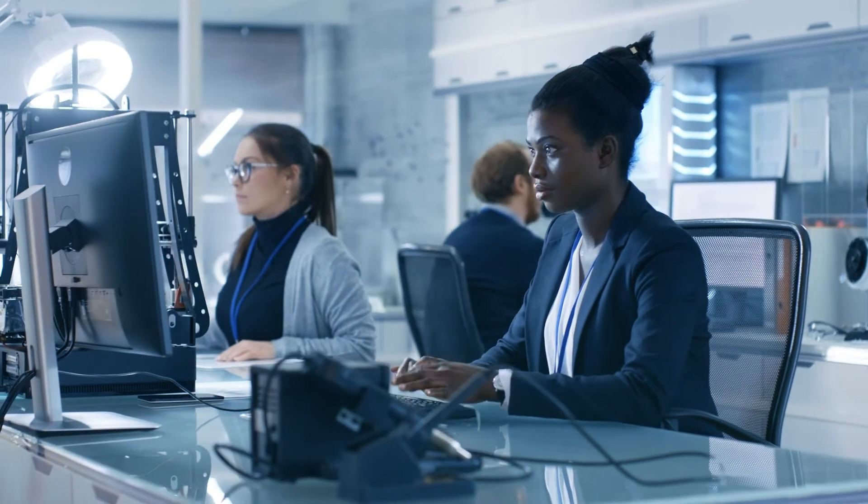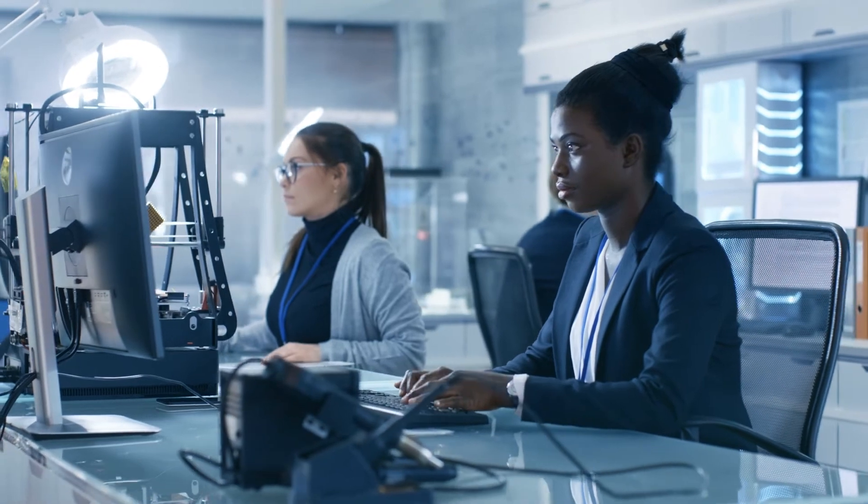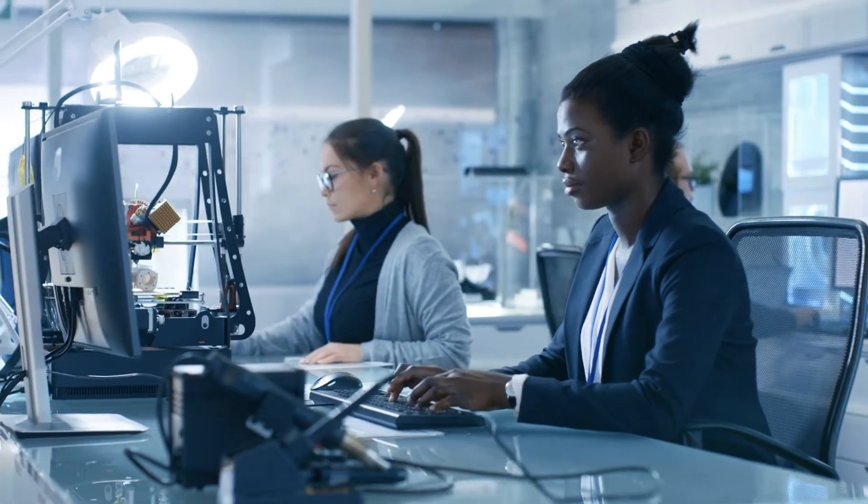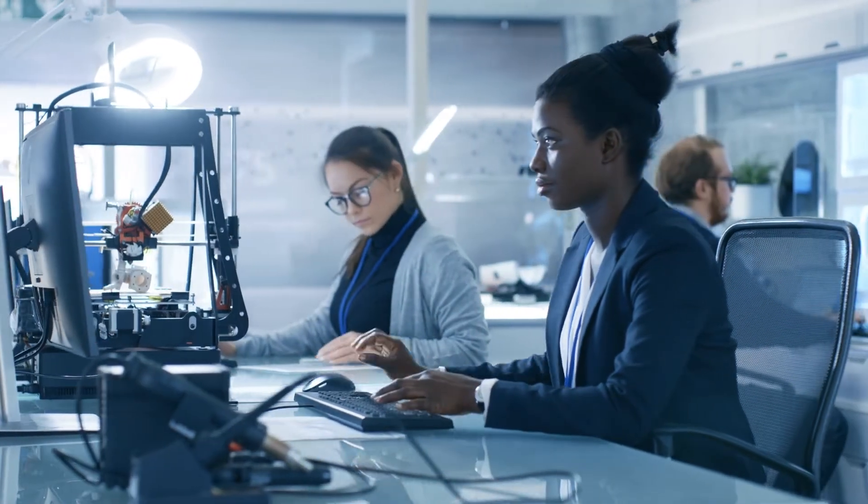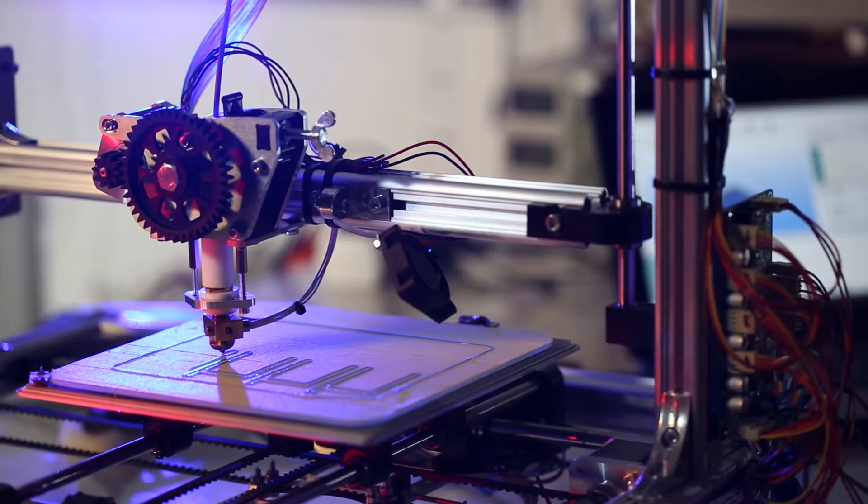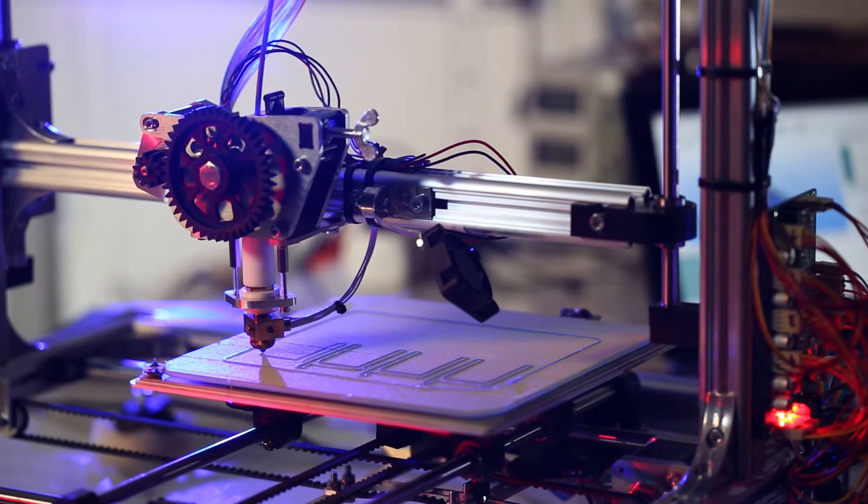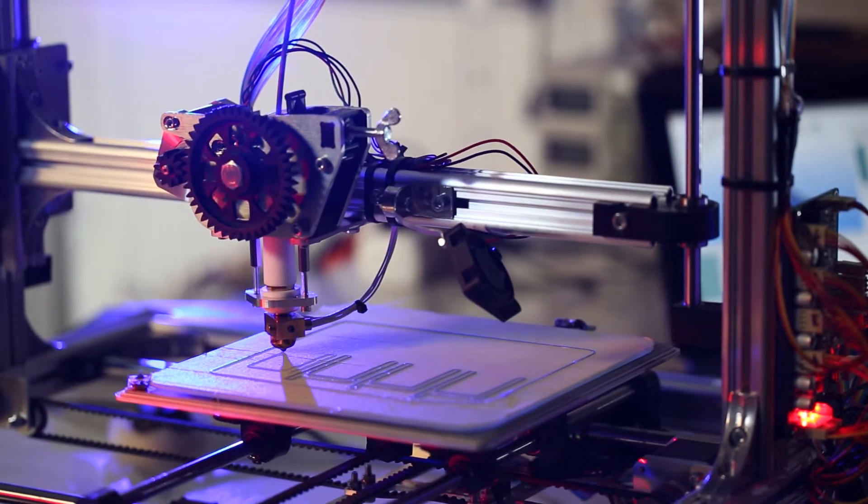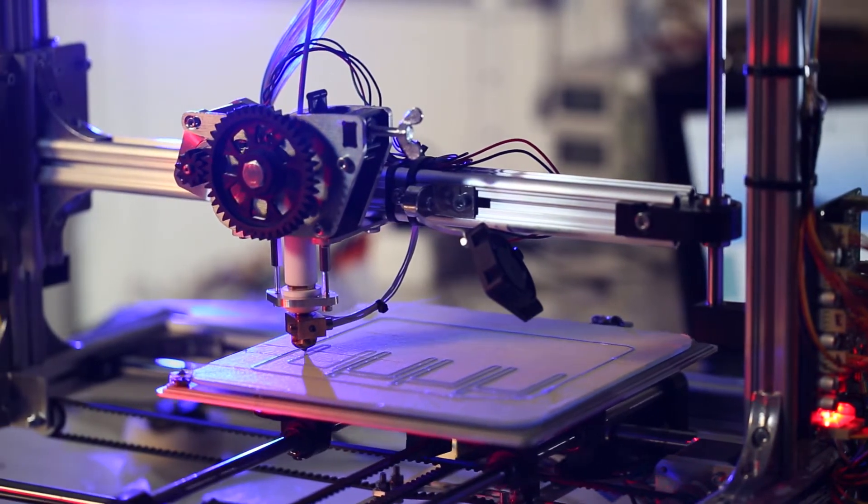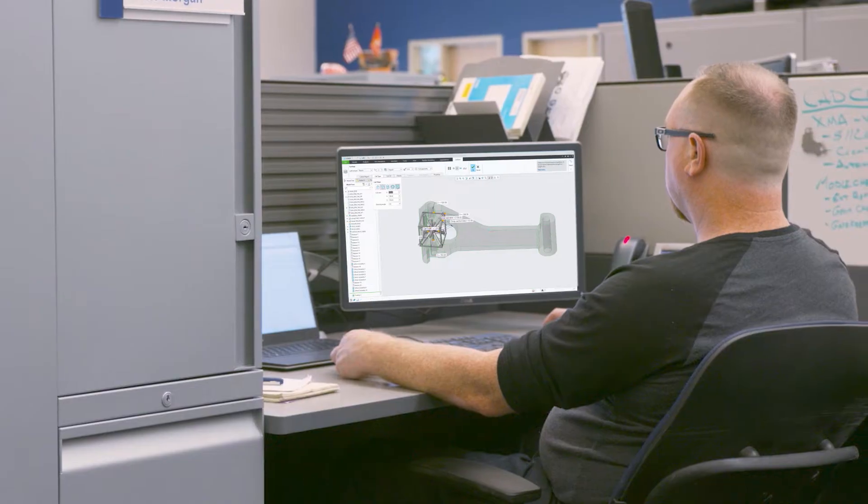Additive manufacturing is changing the way products are designed and produced. CREO already offers the most comprehensive suite of additive manufacturing capabilities in the market today.